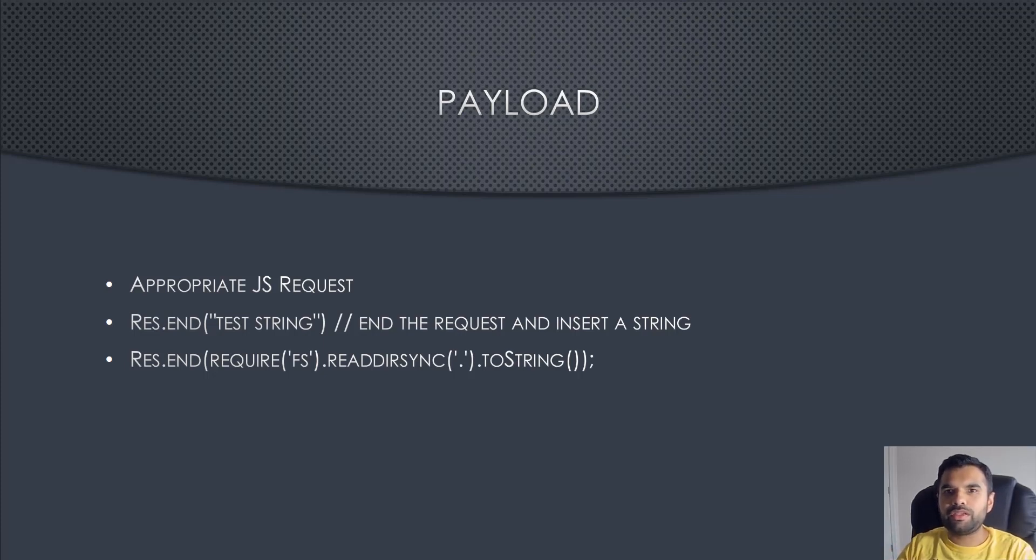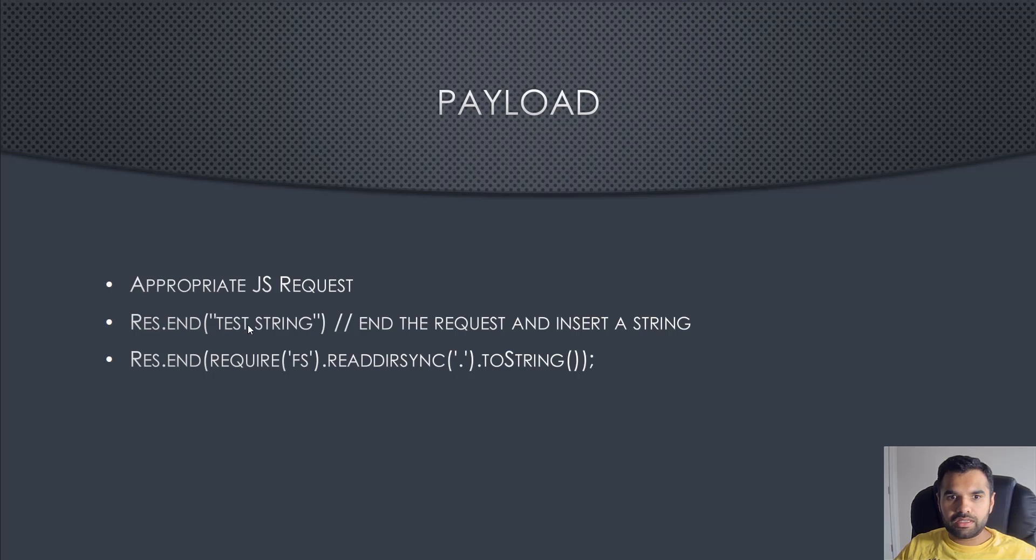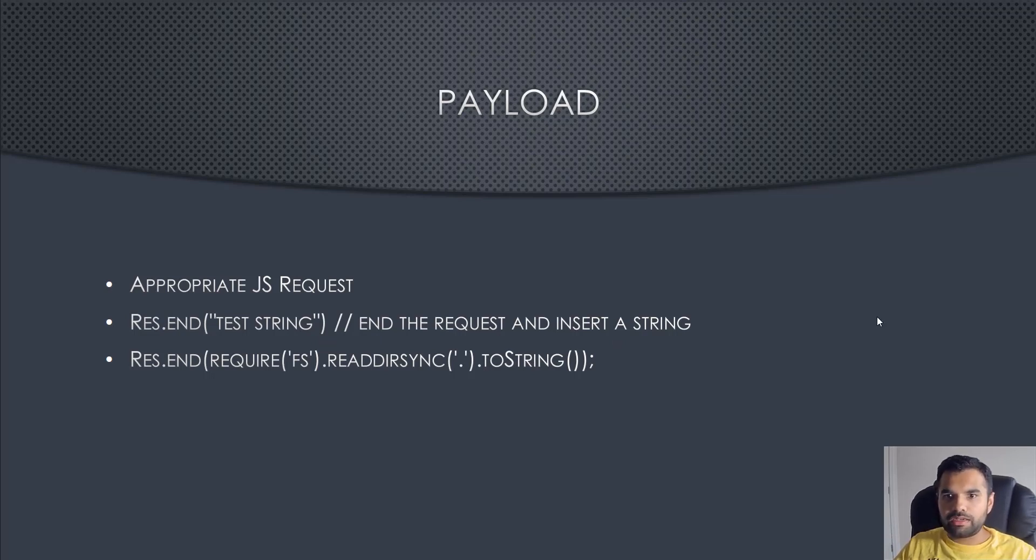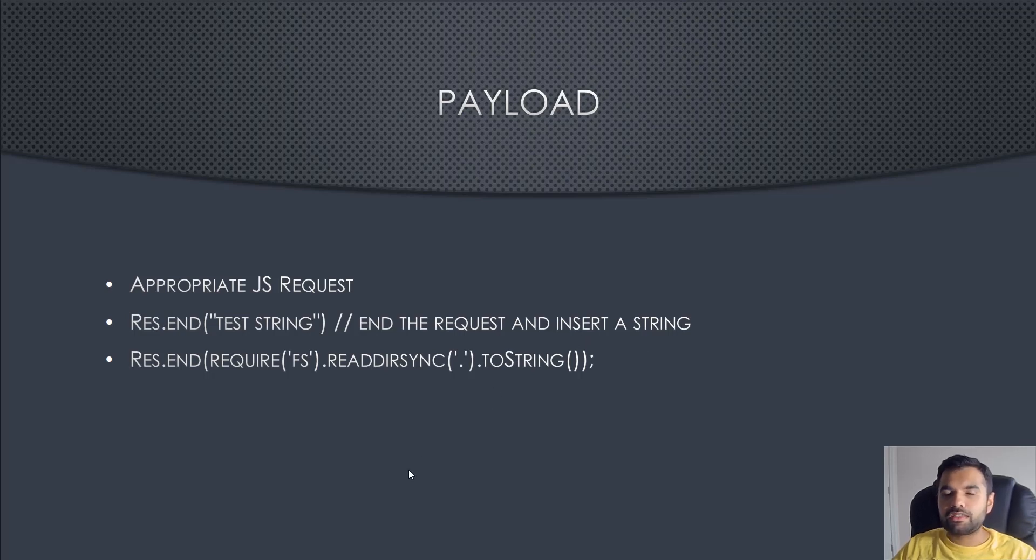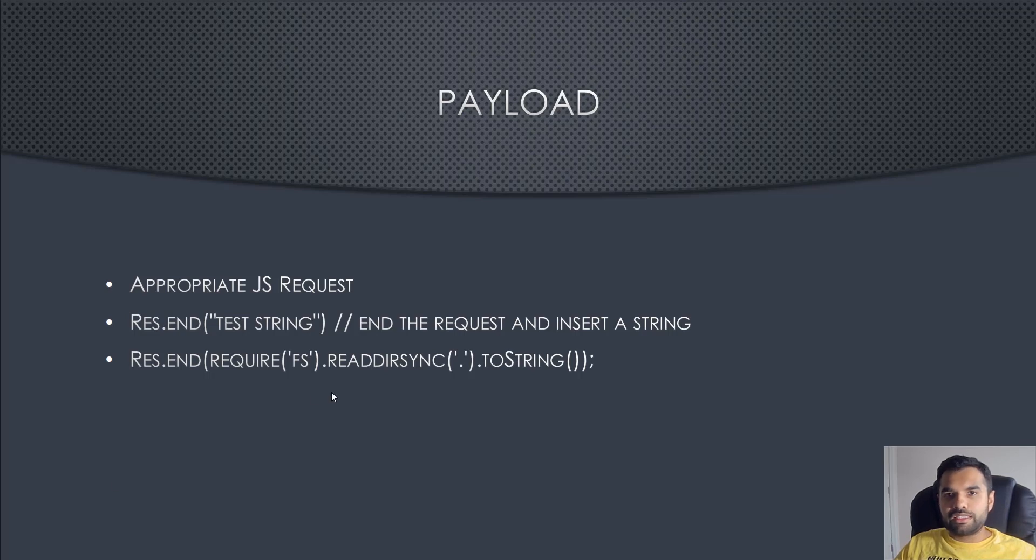The payload is like an appropriate JavaScript request using the Express object in Node.js. Then you use request.end and put whatever string you want. This will actually end the request of the current process and insert a string here, so that way you can verify whether your string is actually being injected to the server or not.